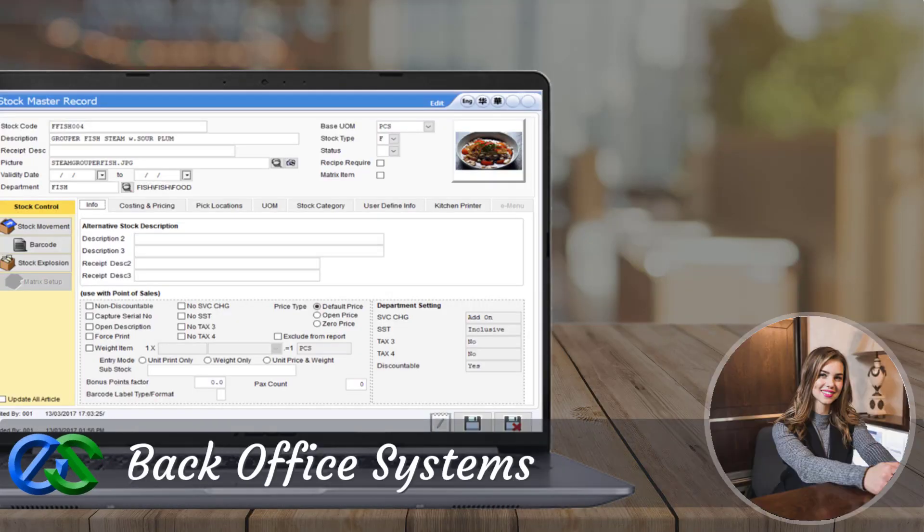The back office system is a platform for users to create and maintain selling items, as well as manage promotions and view reports.